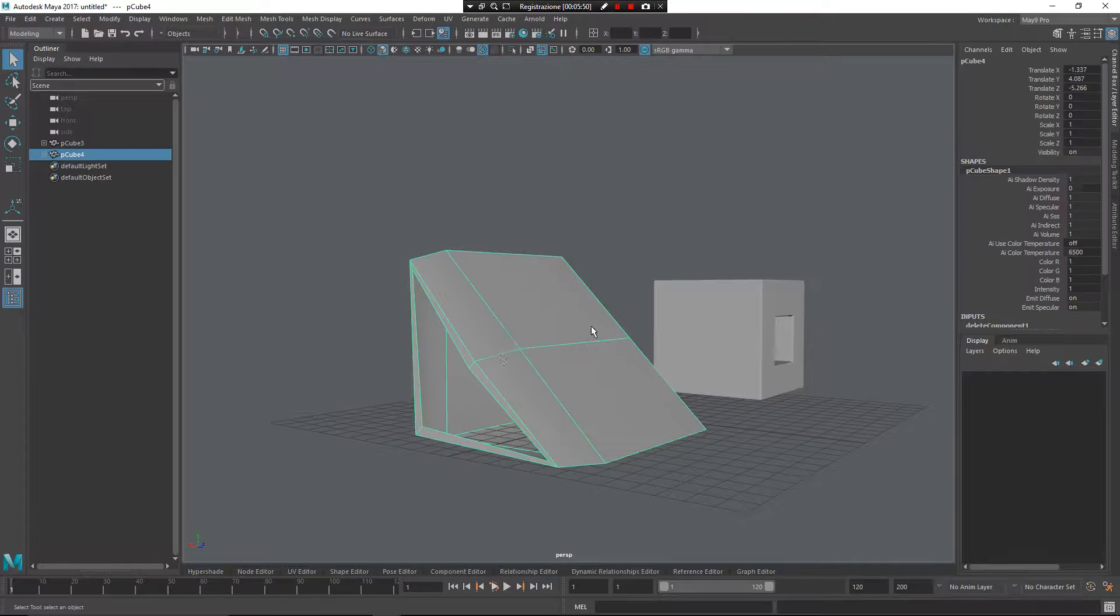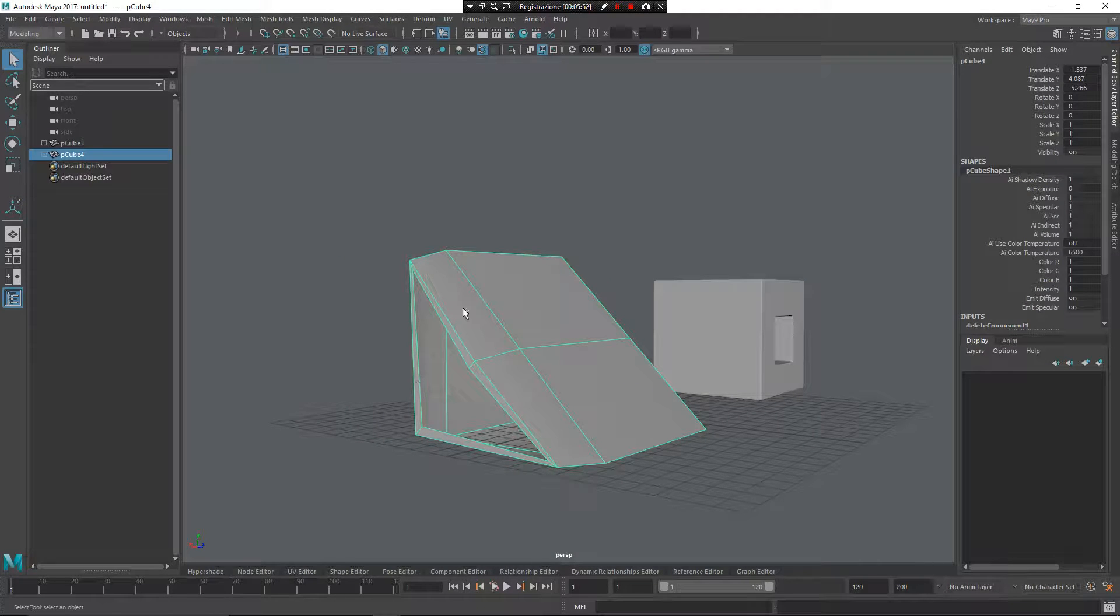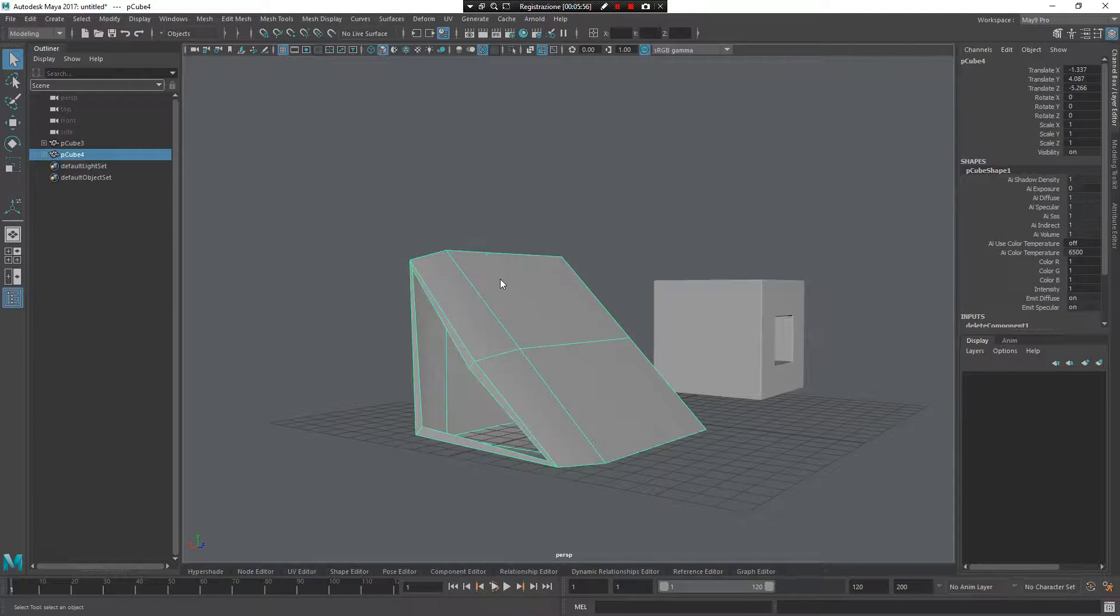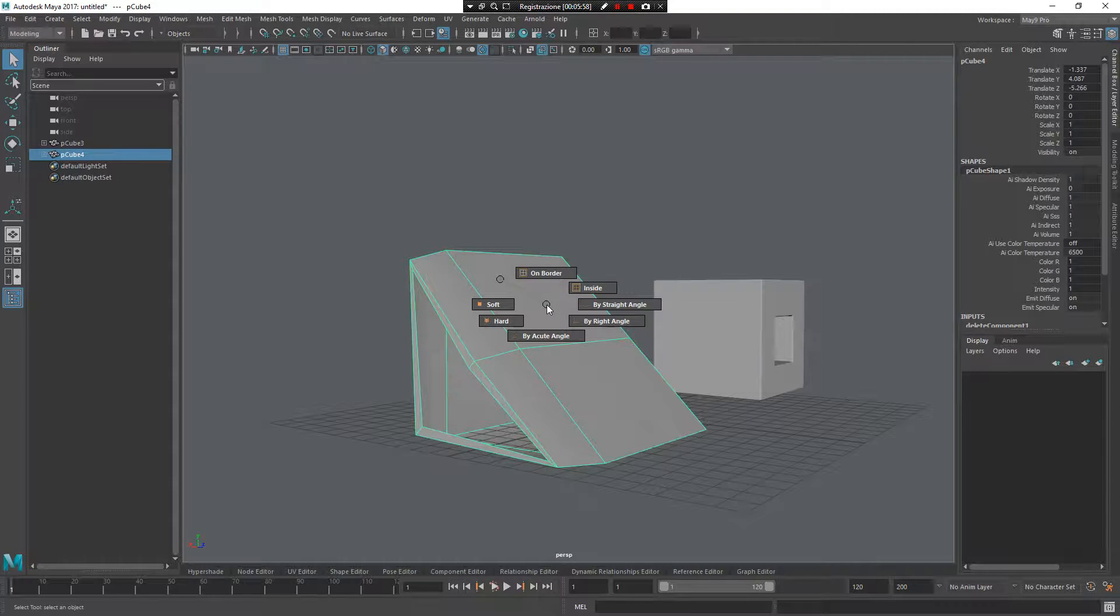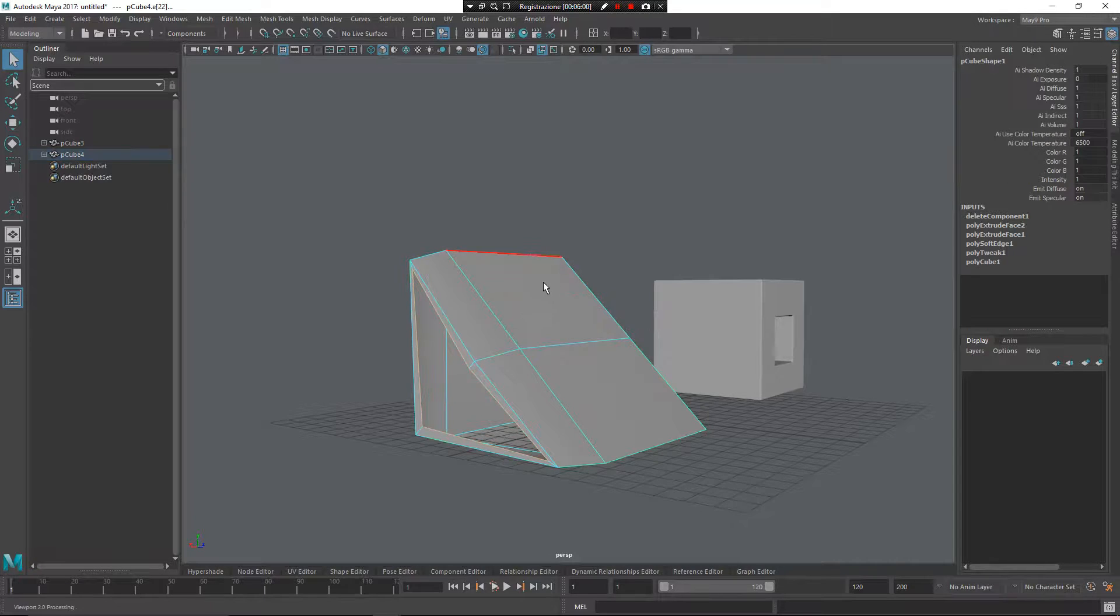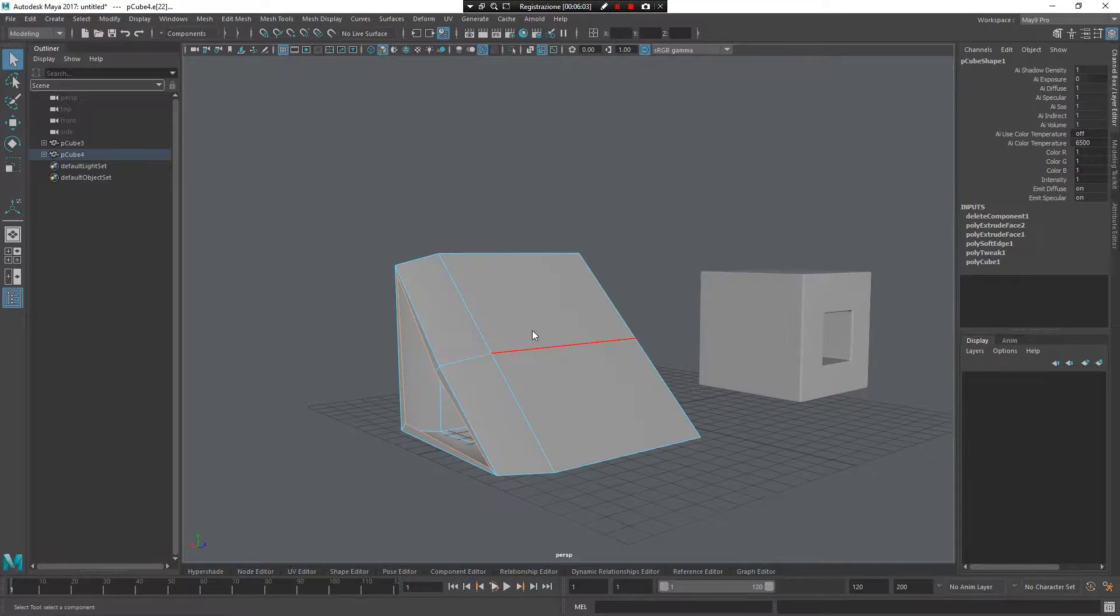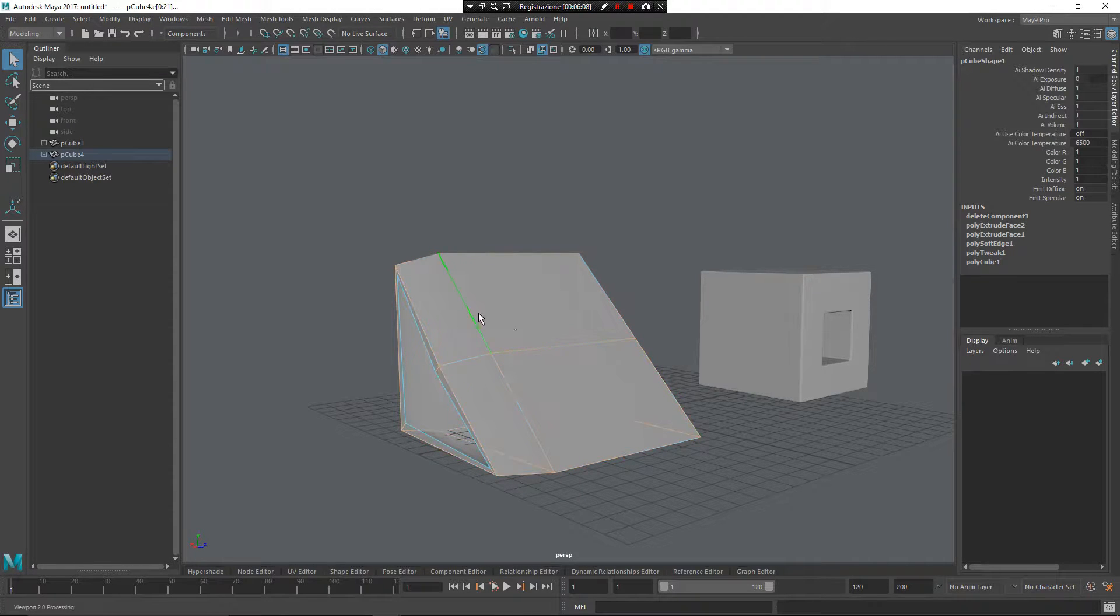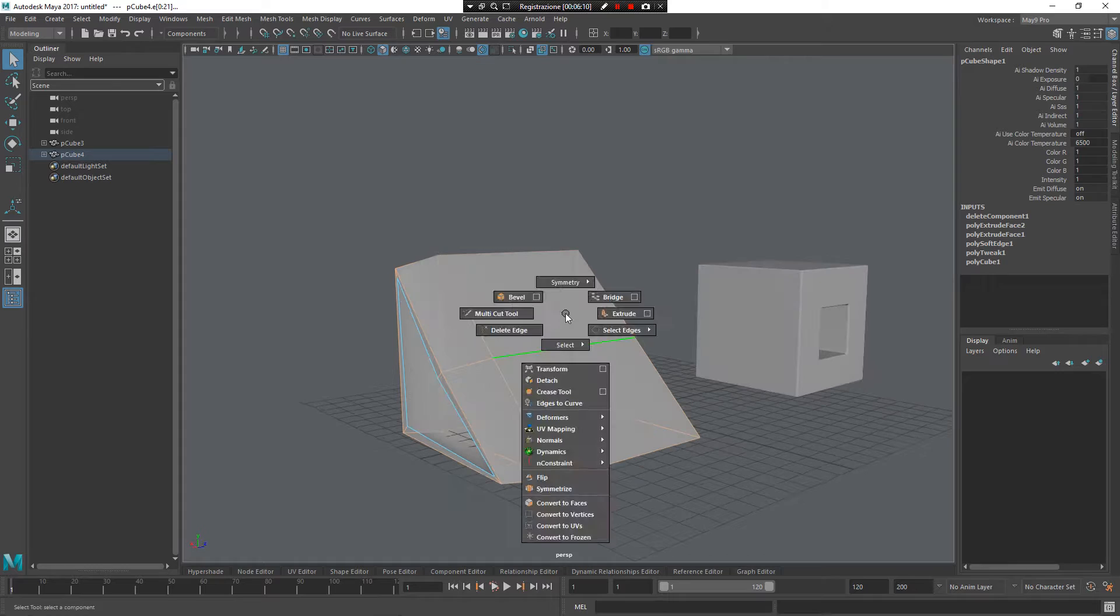Now you can see here I have a border edge. So I can press left mouse button, select edge, and I can select, for example, the on border edge. Now I have selected only the border edge. But if I go here again, for example, select the inside edge. Now I have the selection of the inside edge.